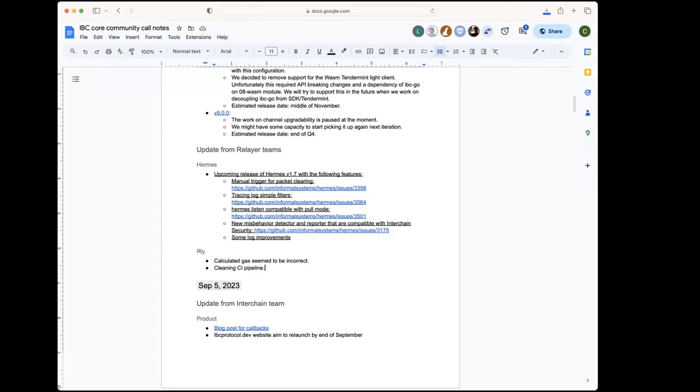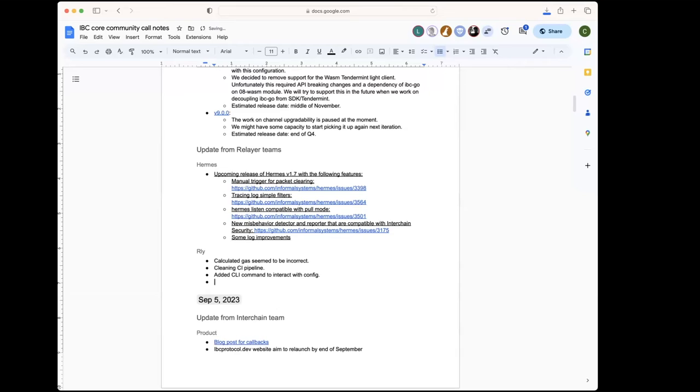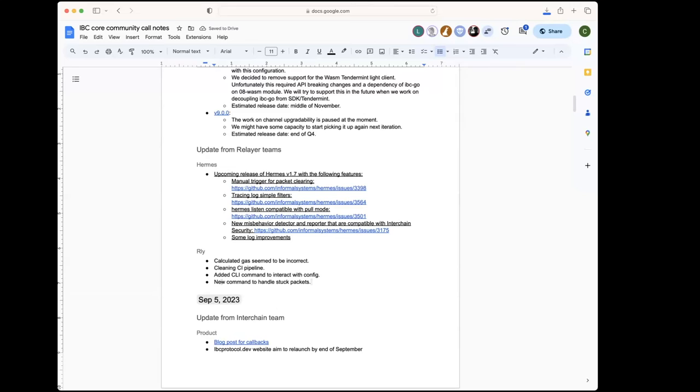We've gone back to a more lightweight CI pipeline which should hopefully remove some of the burden on people who are trying to open PRs. I think the only other changes recently are we've added a few new commands to the CLI for being able to interact with the config, such as changing your RPC addresses.